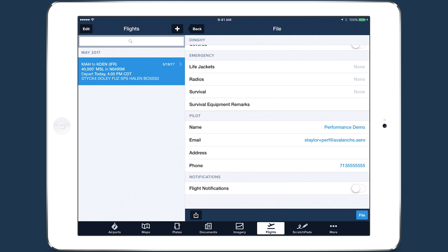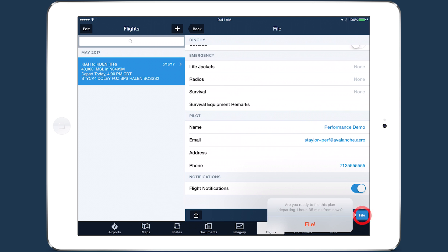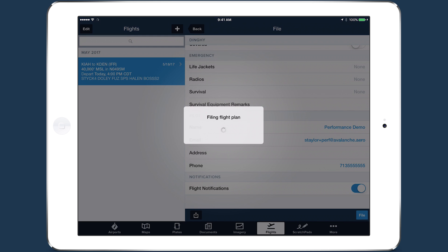Make sure Flight Notifications is enabled if you want to receive critical weather and NOTAM updates related to your filed flight plan. Then tap File in the bottom right when you're ready to file the flight plan.